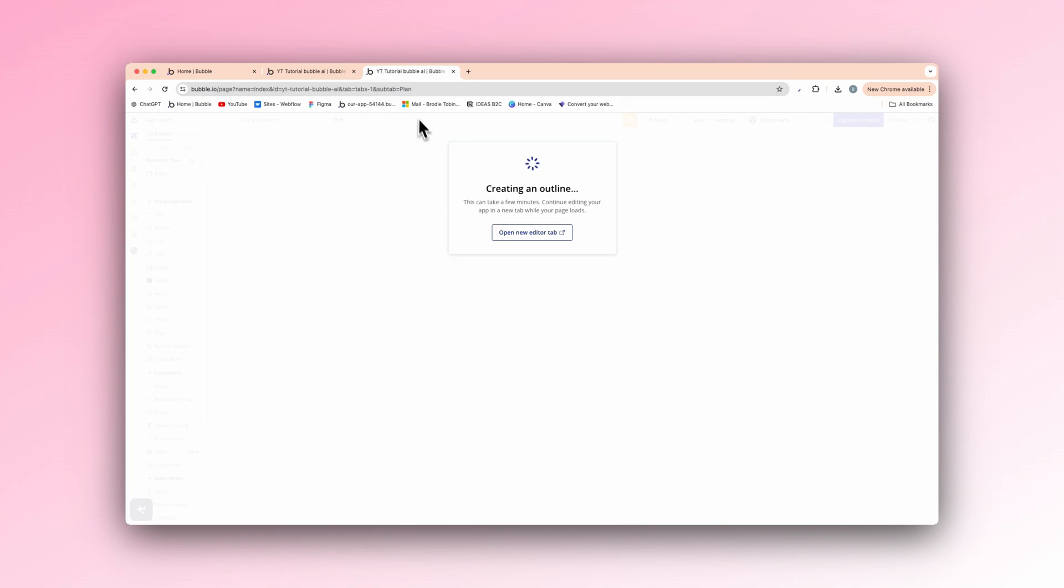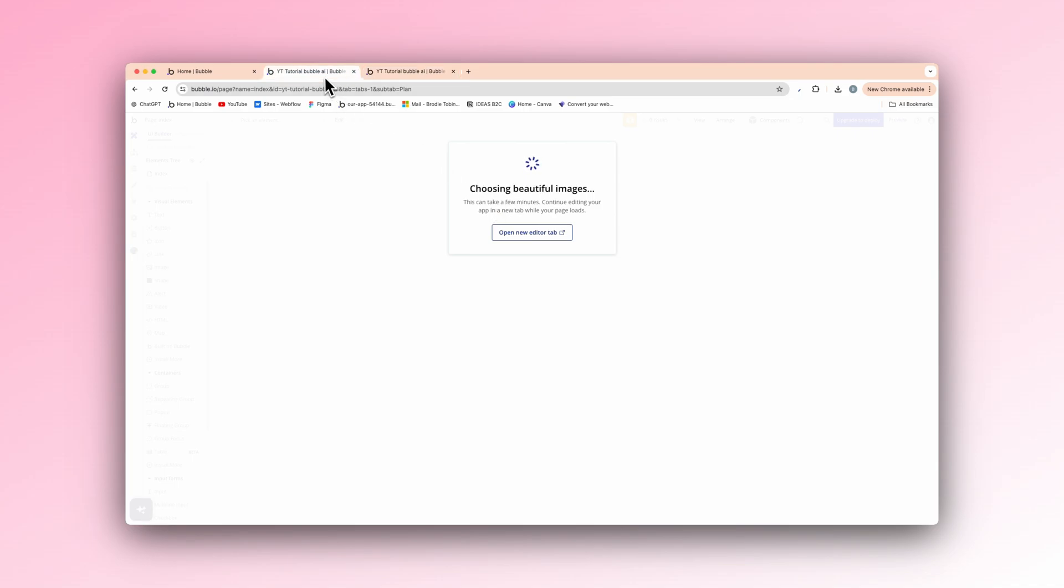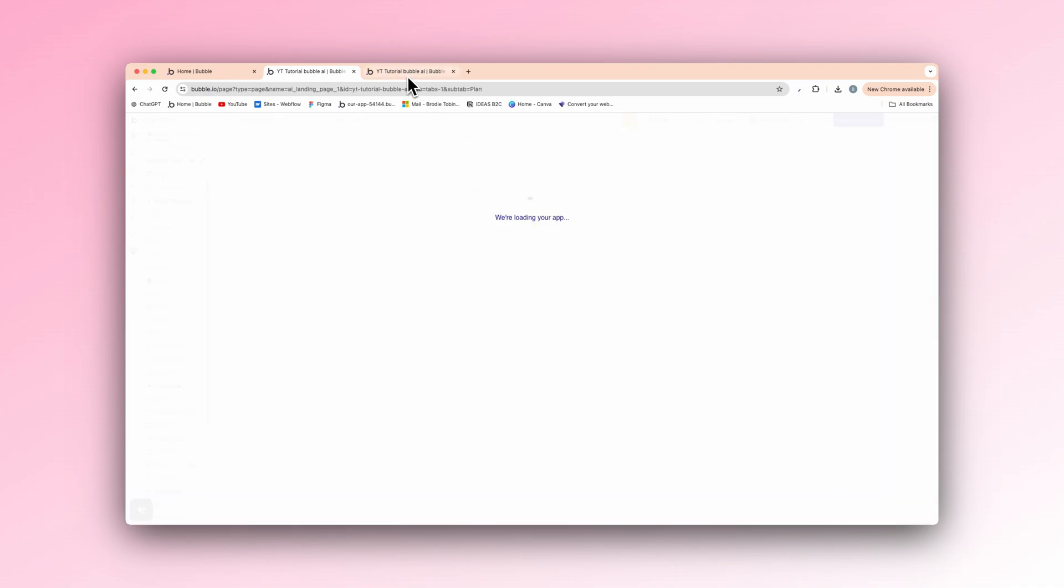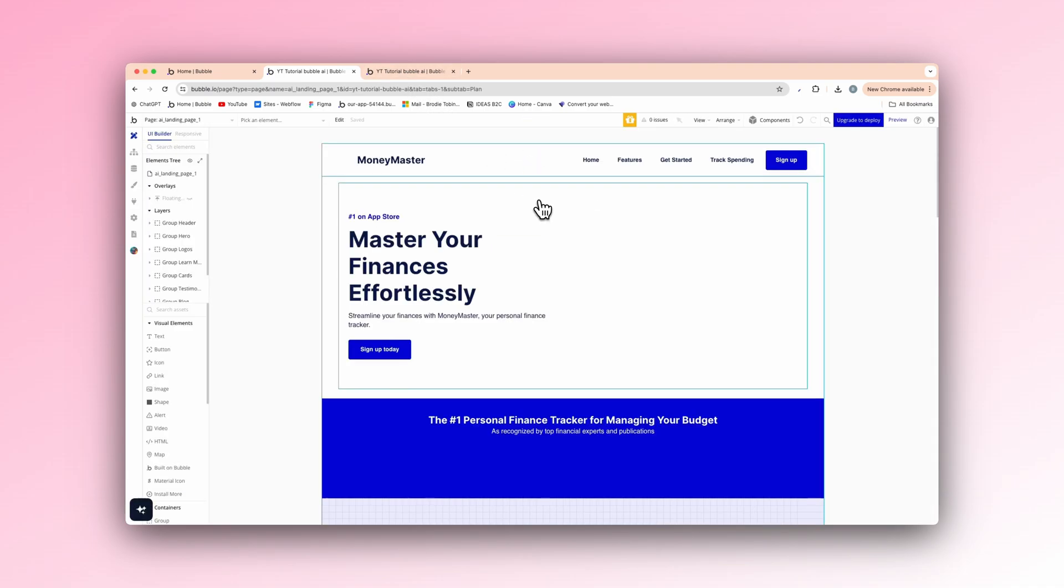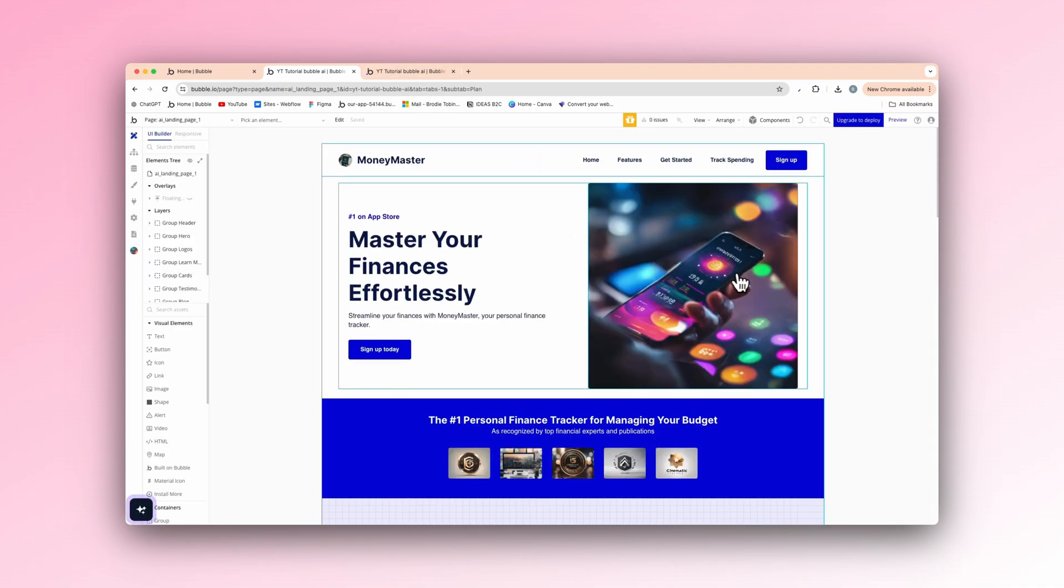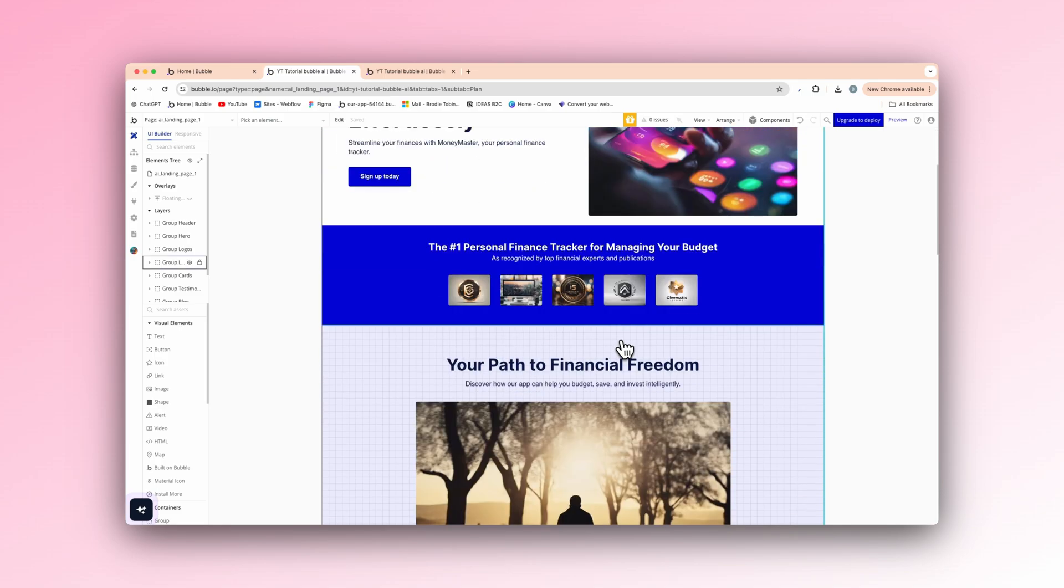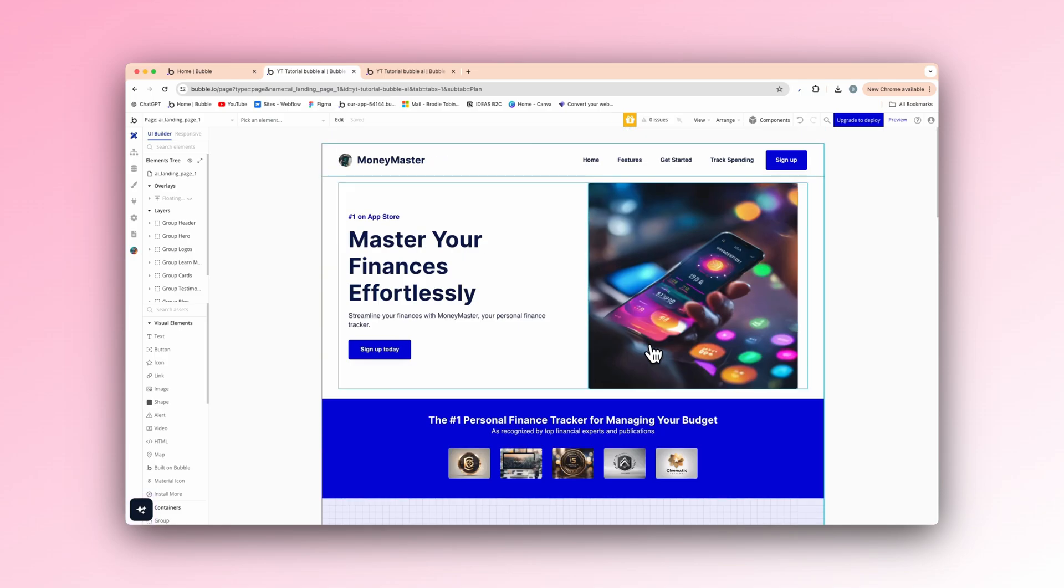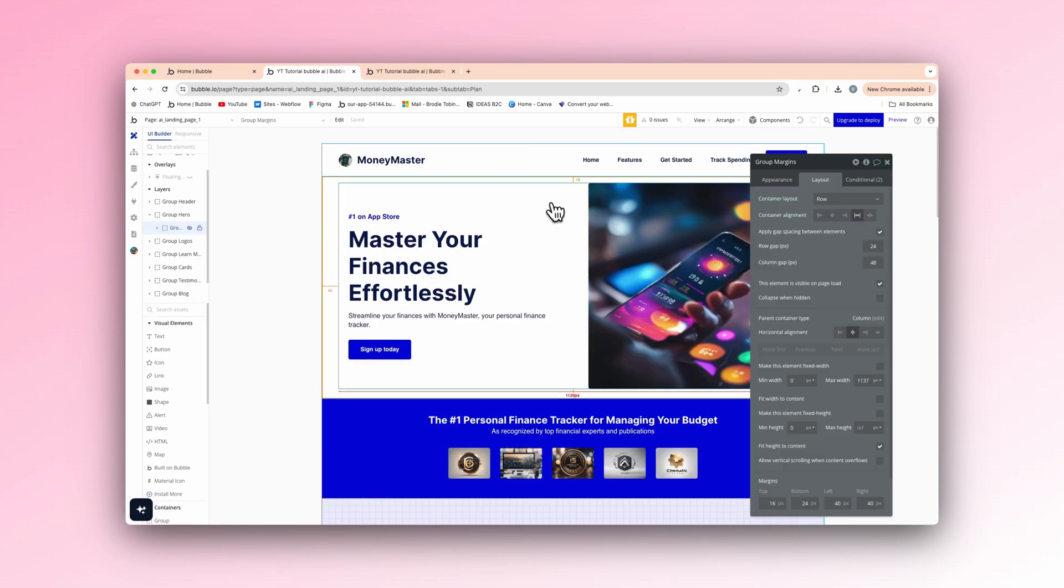So as you can see, our landing page is nearly done. Choosing beautiful images on the right, building relevant page sections. Applying additional styles. And here we go. So right there, look what it's done for us. It's got the hero section. It's got a social proof section.